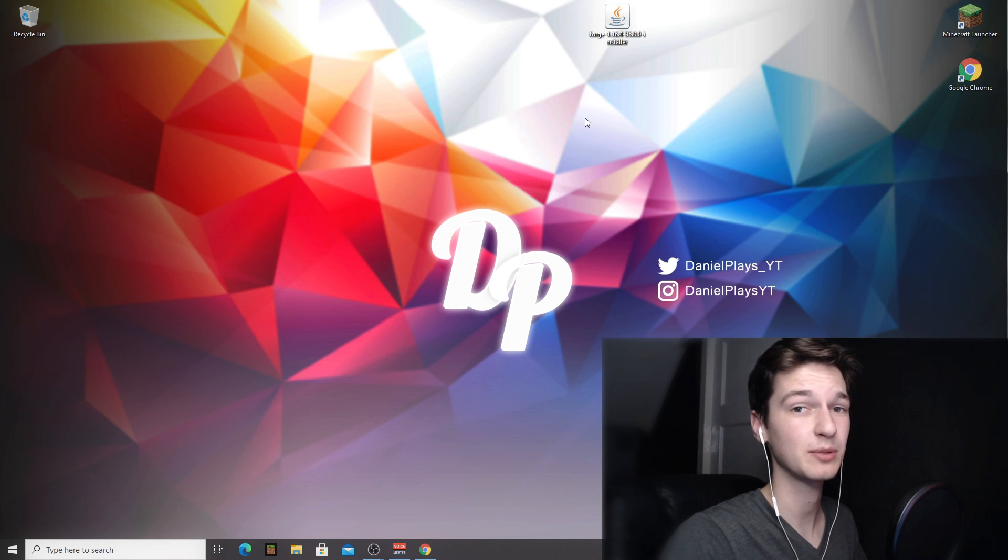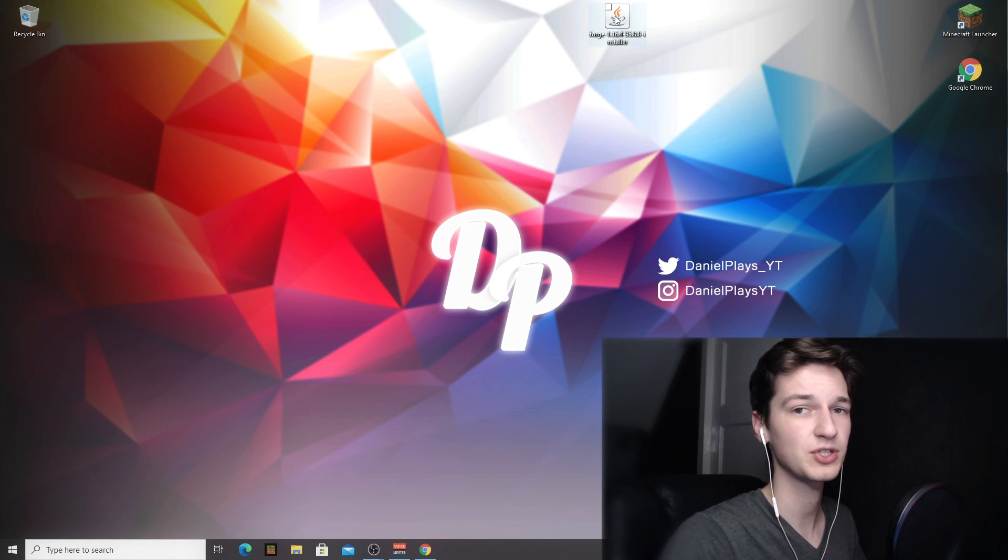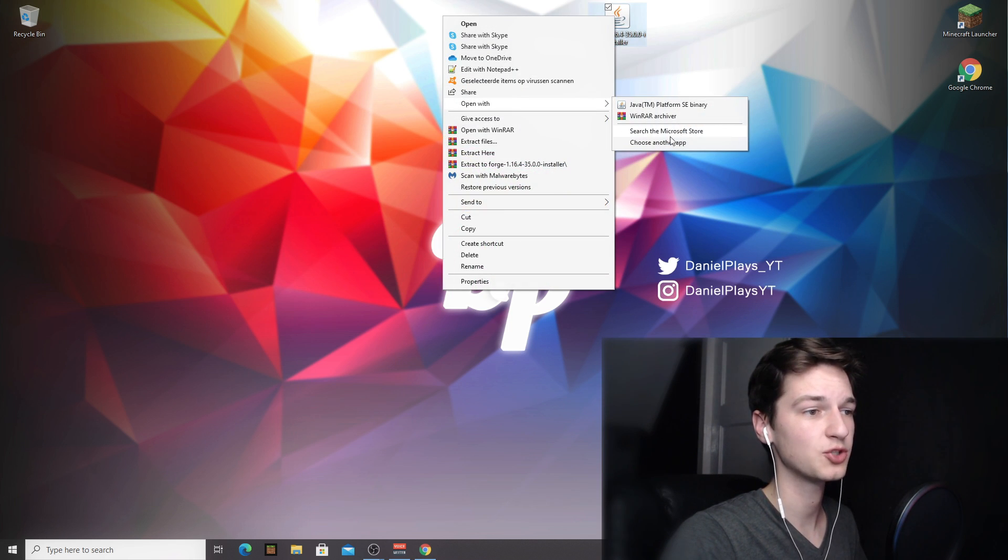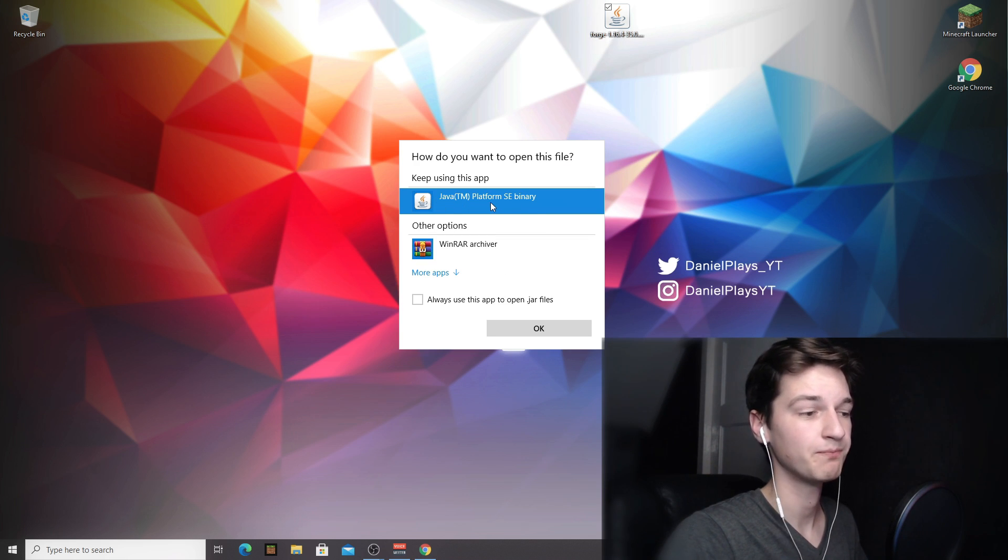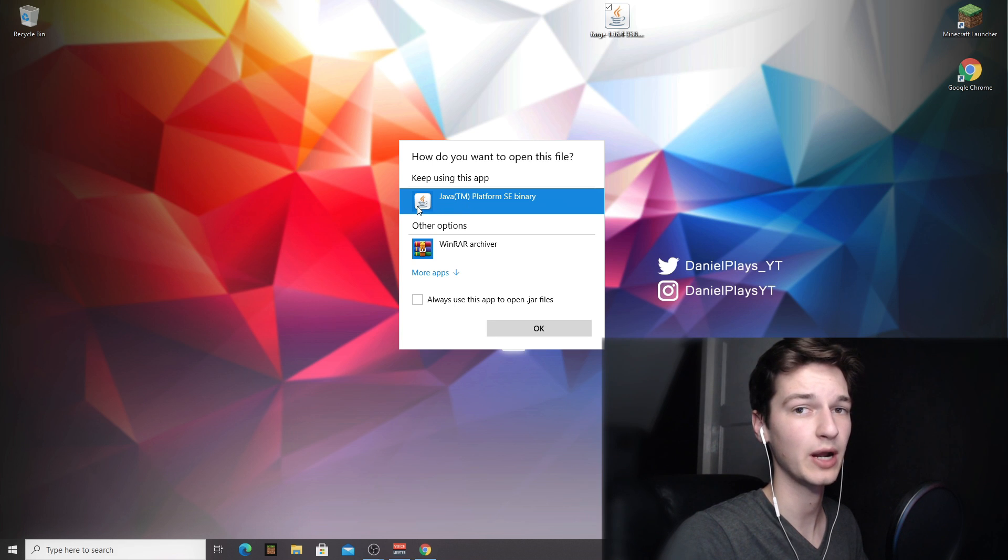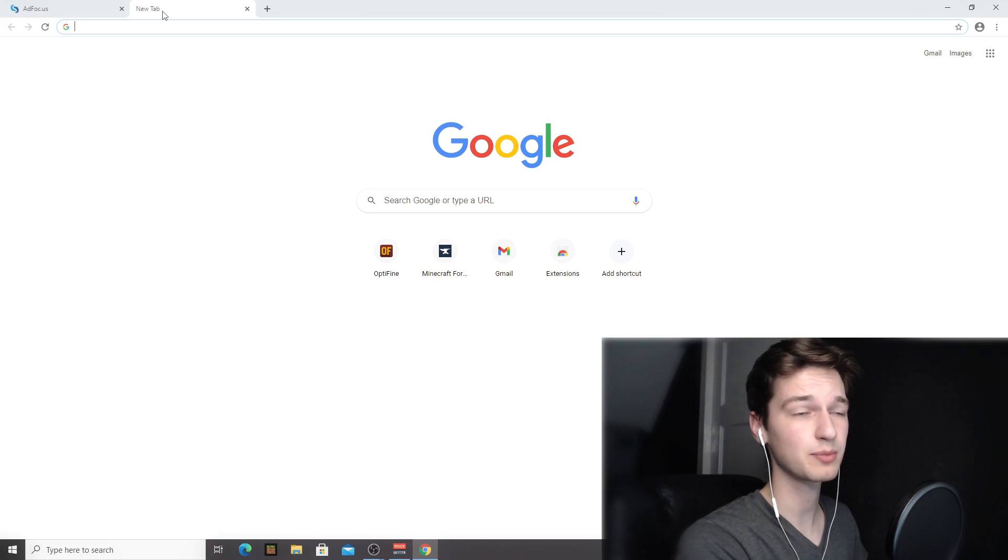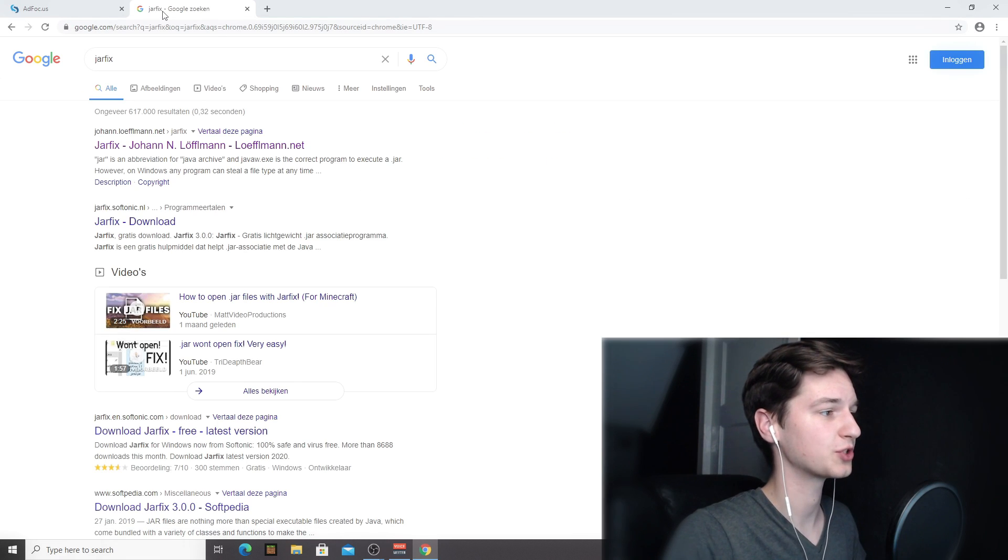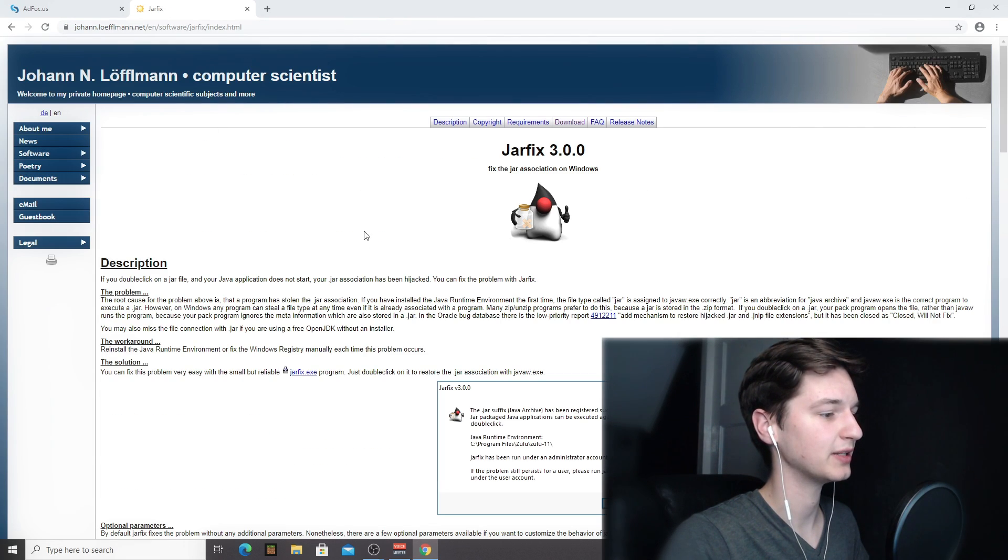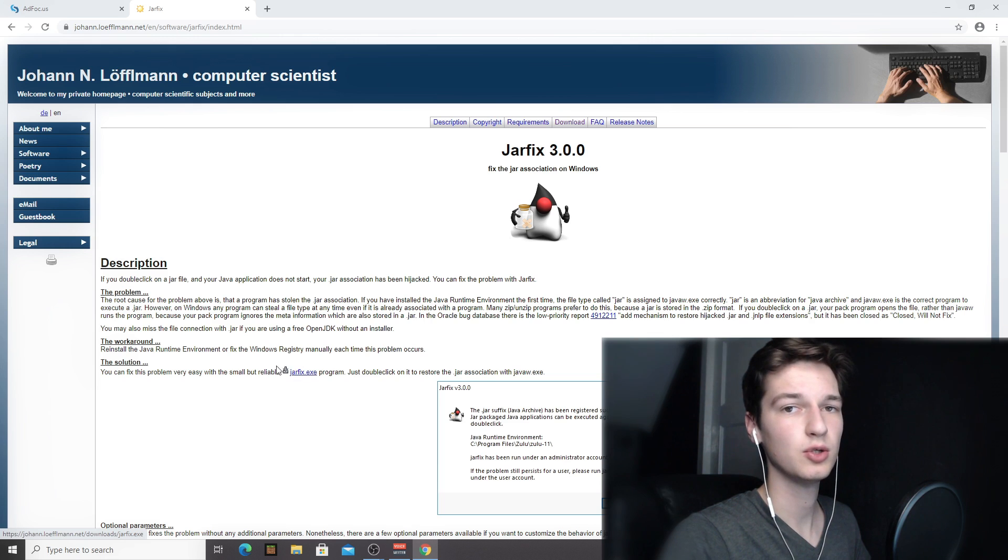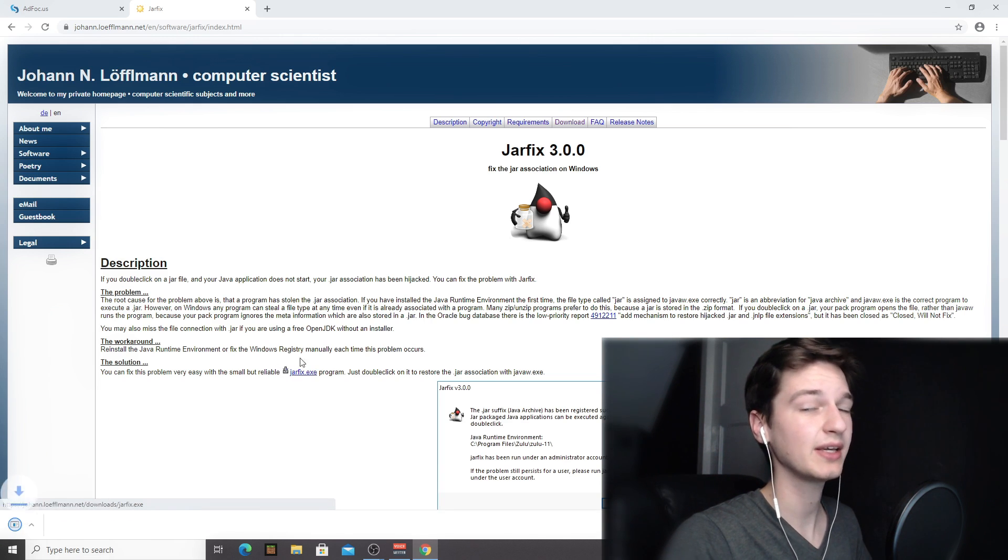Now you can come back to the Forge installer, right-click it, selecting open with and then choose another app. And usually Java will now pop up right here. Now if it doesn't, there's always the jar fix program that I've told you about earlier. So you can also use the link in the description, but you can also do a quick Google search for jar fix, use the website that pops up first right there. And then just about here you should find jar fix dot exe, just click it and it should download a small file.